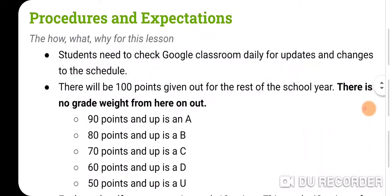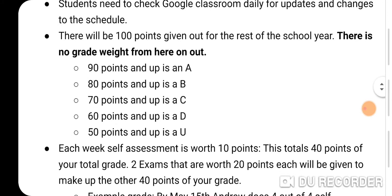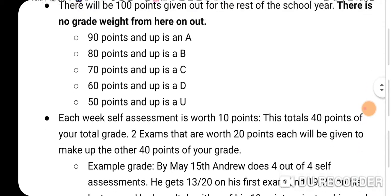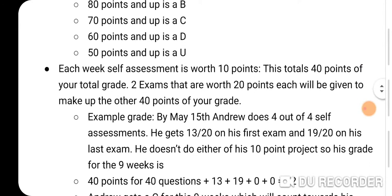Make sure you're checking into Google Classroom daily so that if I post a new video or change something, you're aware of it right away. There will be 100 points given out for the rest of the school year and there is no grade weight from here on out. Whereas before a project was worth 40% of your grade, right now 20 points is just worth 20 points. It doesn't change based on difficulty. This was to simplify things — just a standard A, B, C, D format: 90, 80, 70, 60, and 50 points.